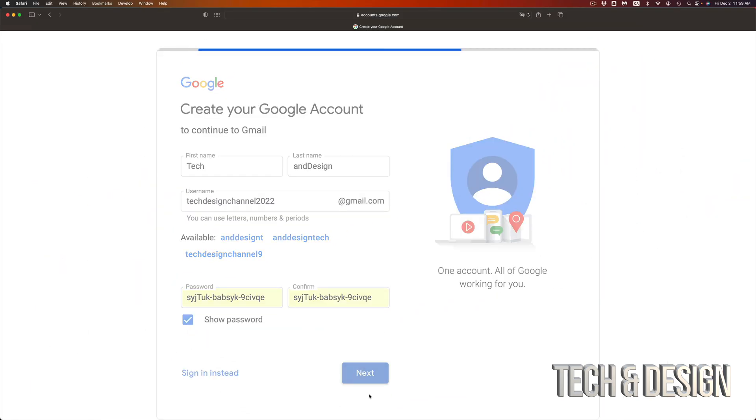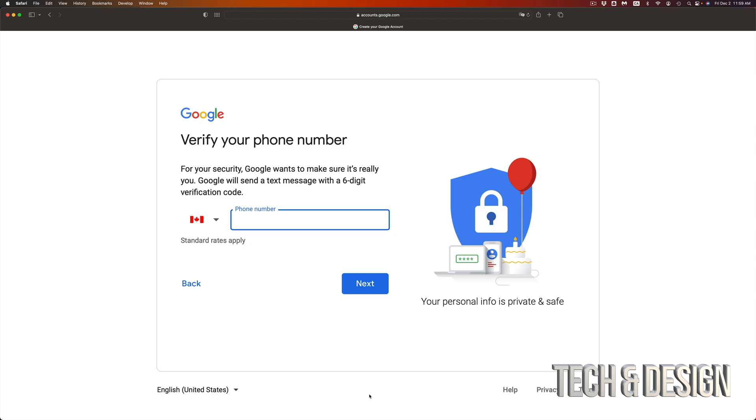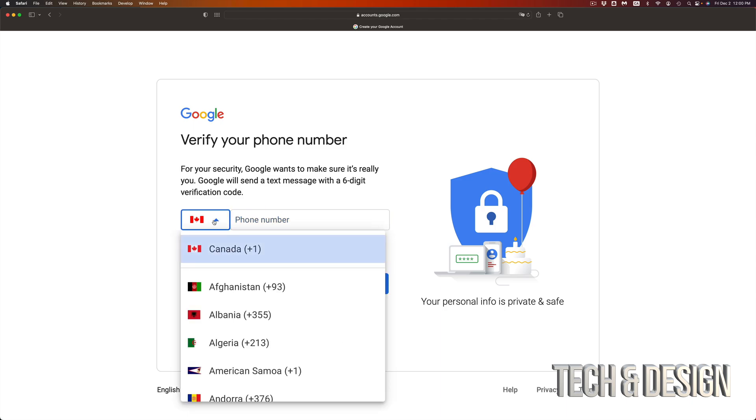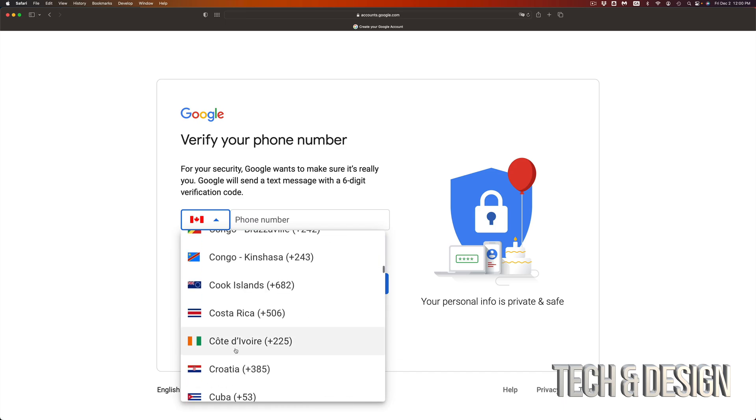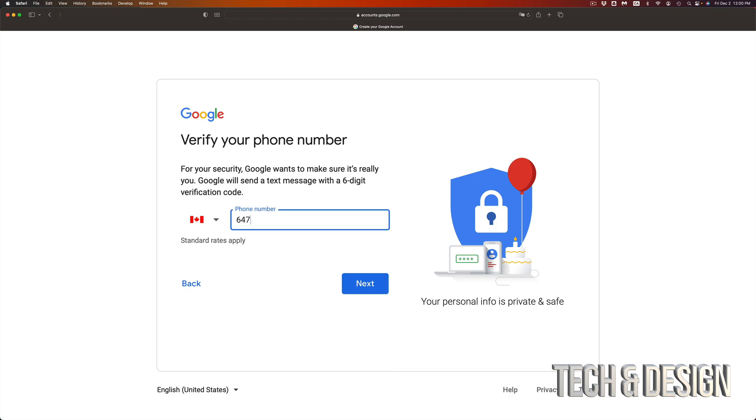Now you have to verify your phone number, so you can go ahead and put it in. If this doesn't make sense to you, just select whichever country you're from and then verify. In my case, it's 647-491-7018. By the way, if you use my phone number it's not going to work. You have to use your own phone number. Going to next.